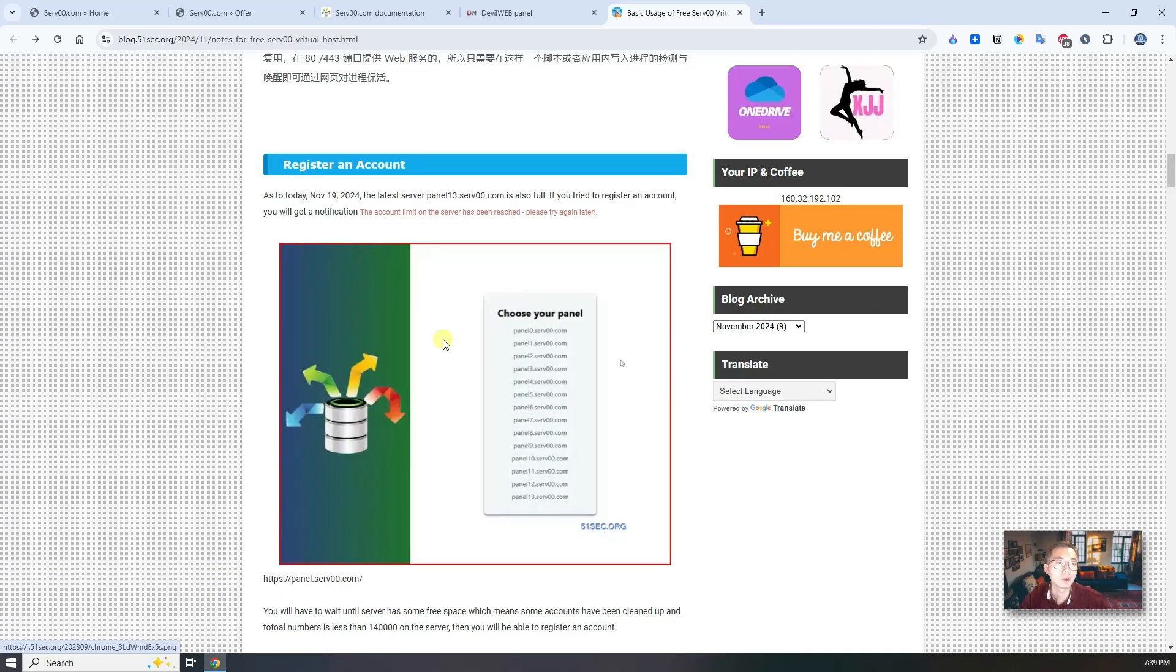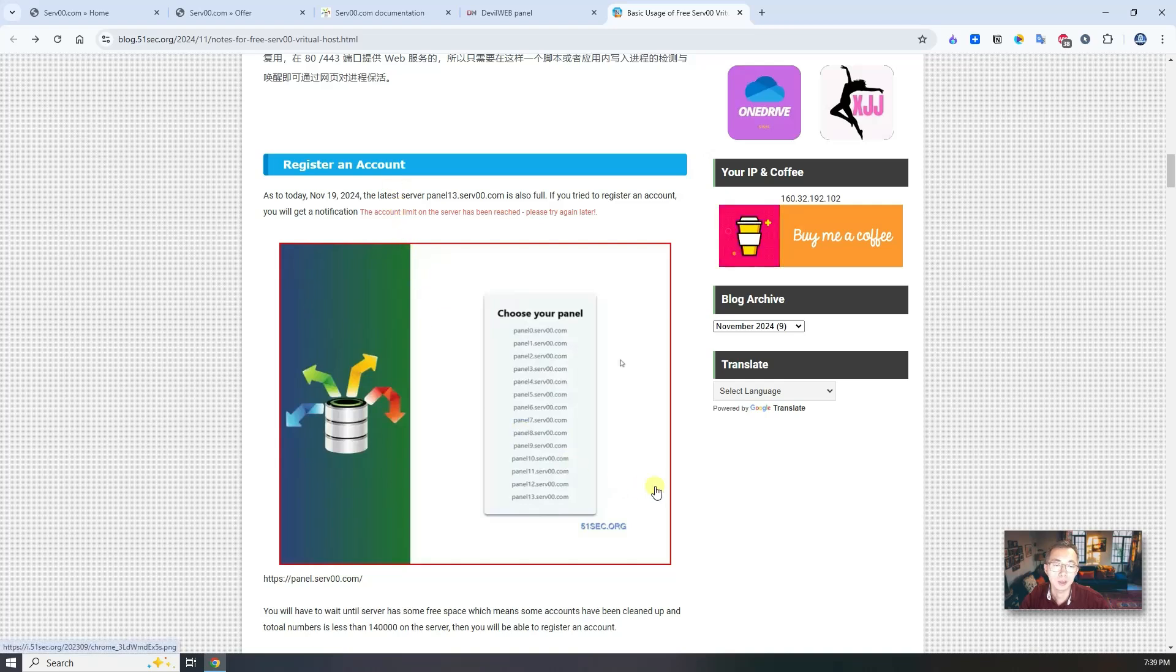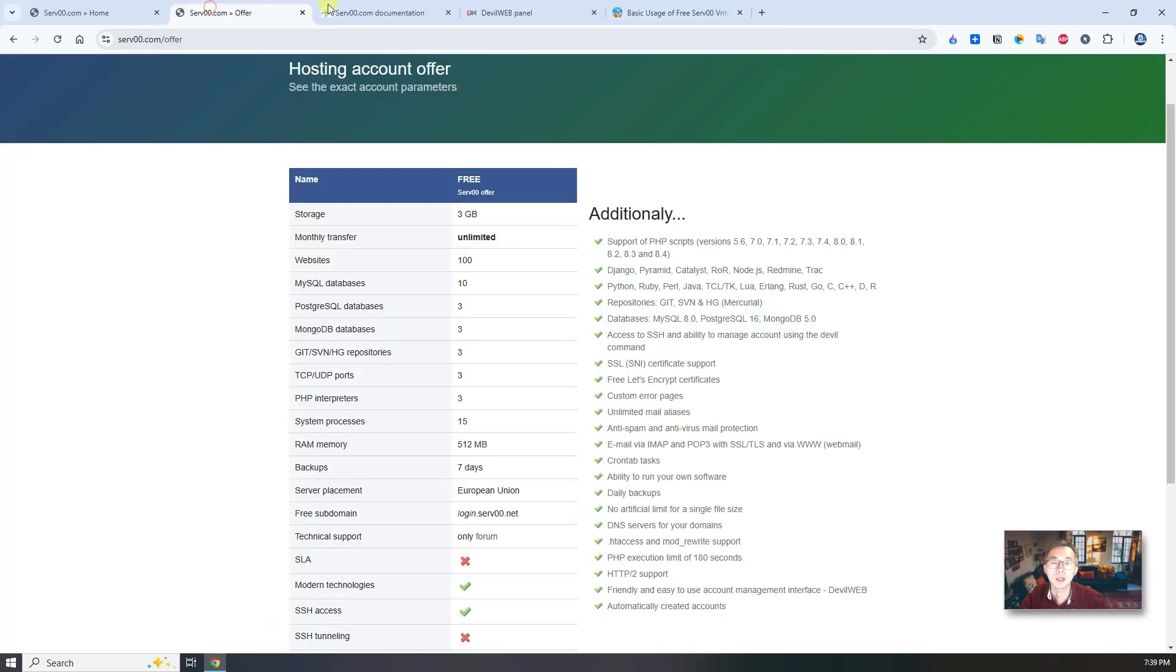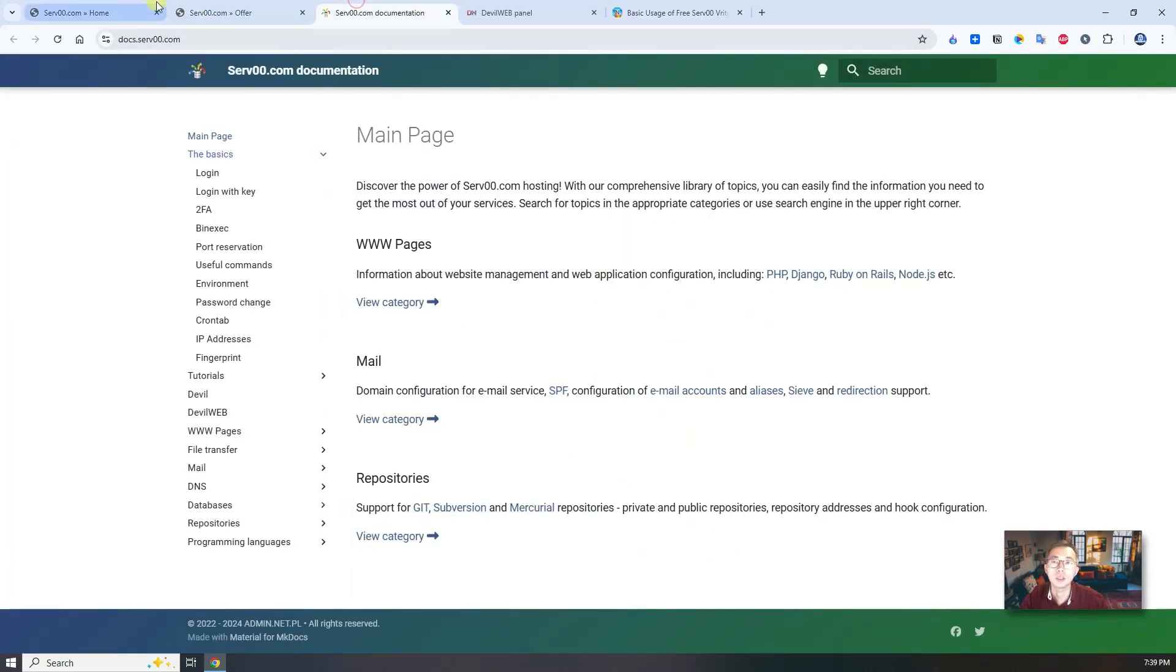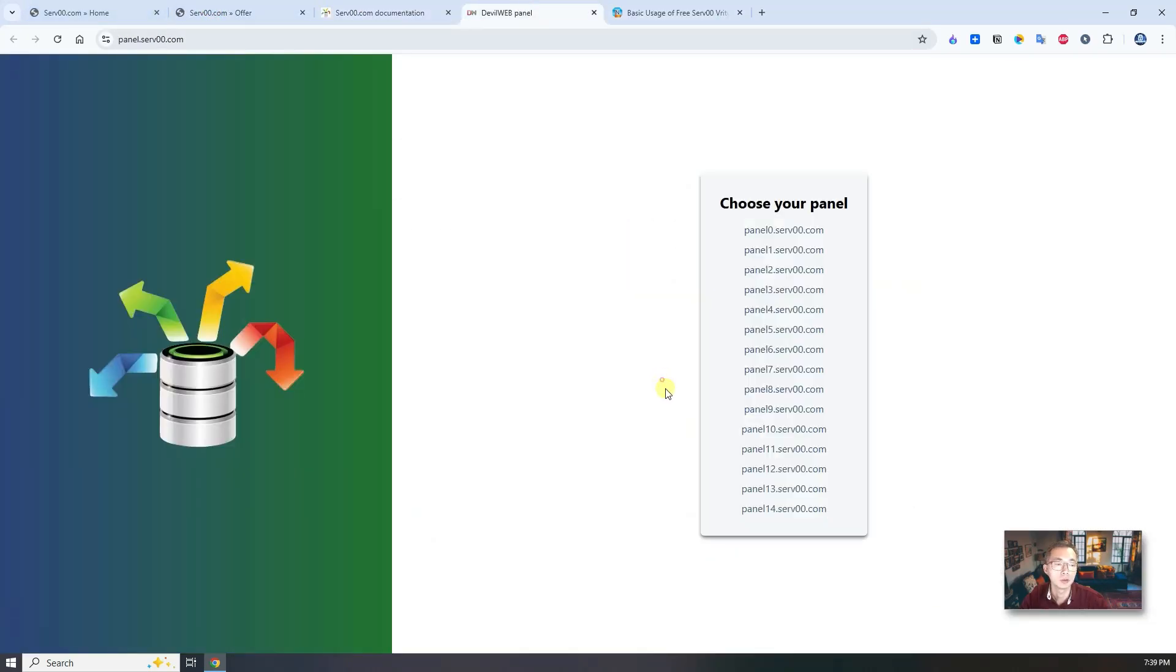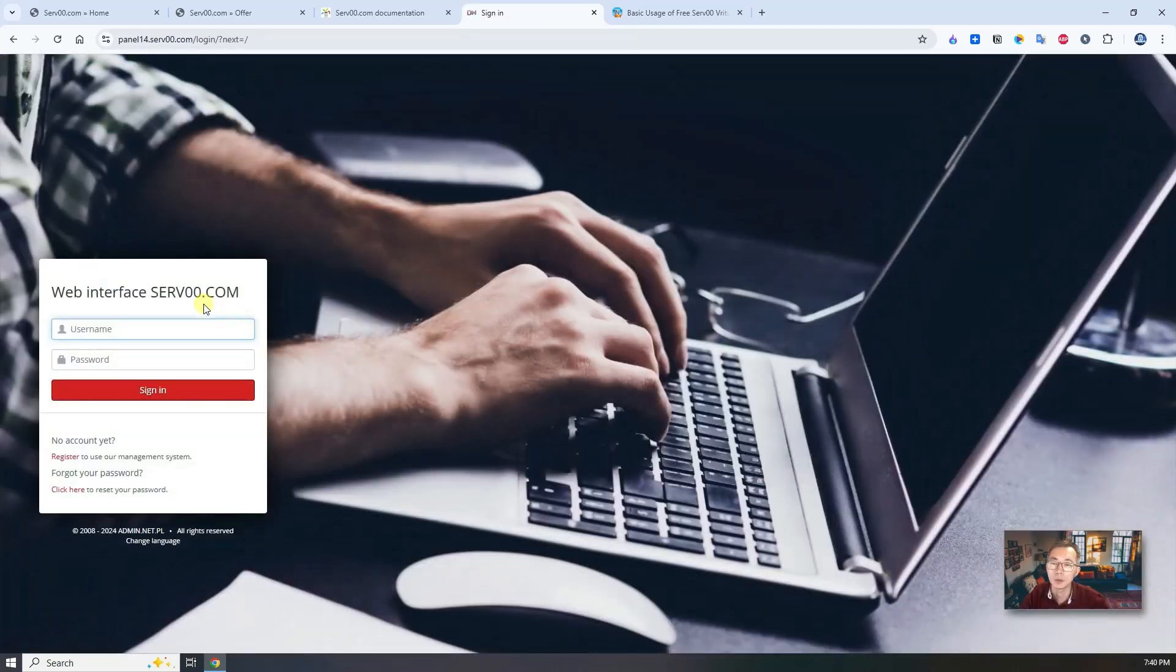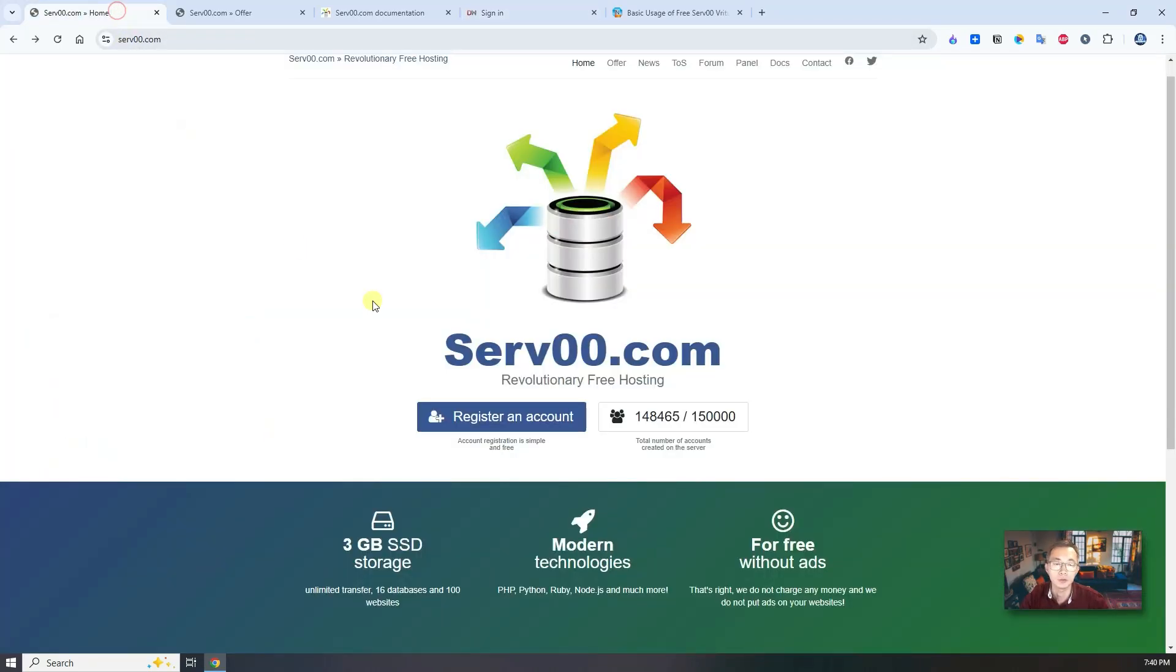If you go through my blog post, you will see more steps how you can create it. When I created this blog post, the panel was 13. Right now the panel is 14 now. If you choose here, you're going to sign in to panel 14. So for now, let's start to register an account.